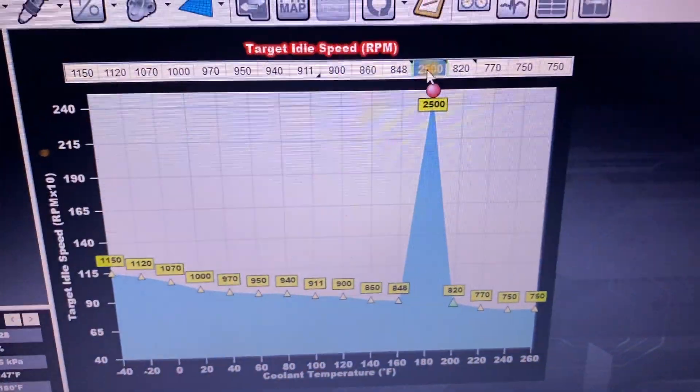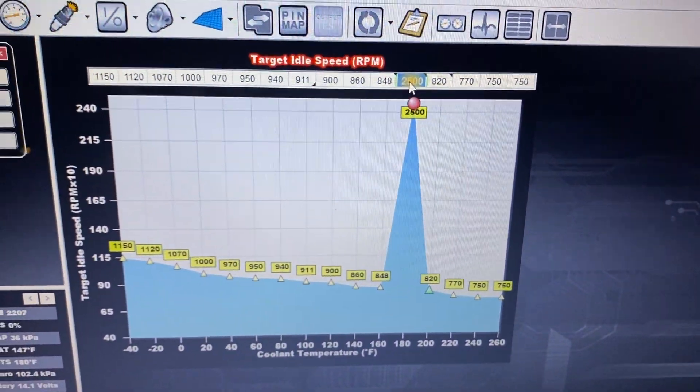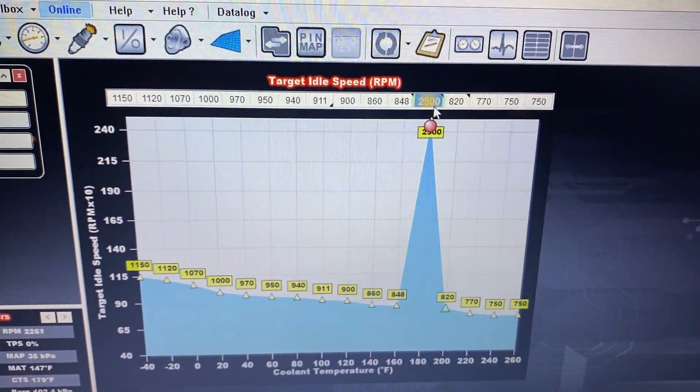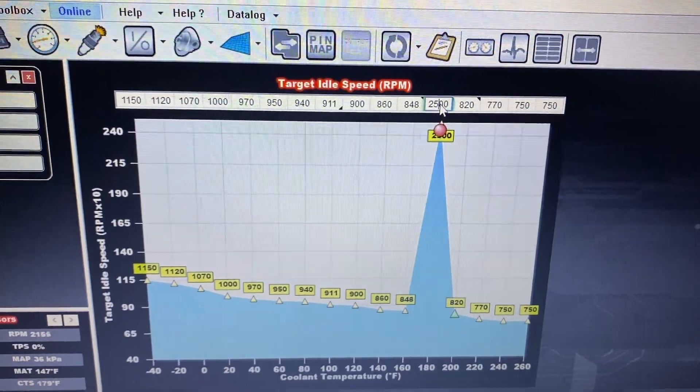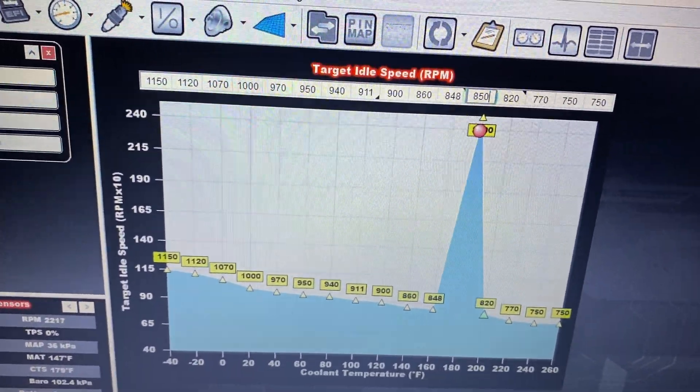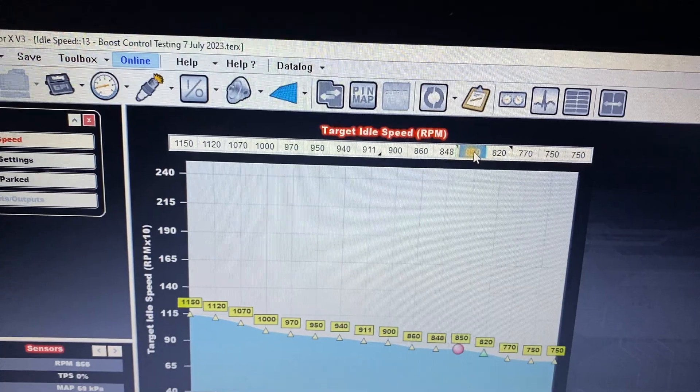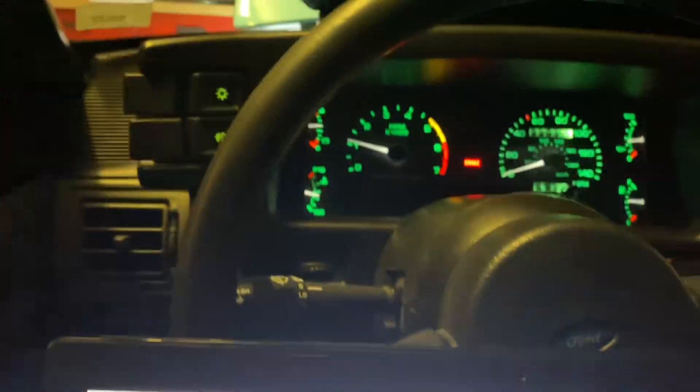So I'd say that's plenty of flow, plenty enough flow. And it drops right back down.